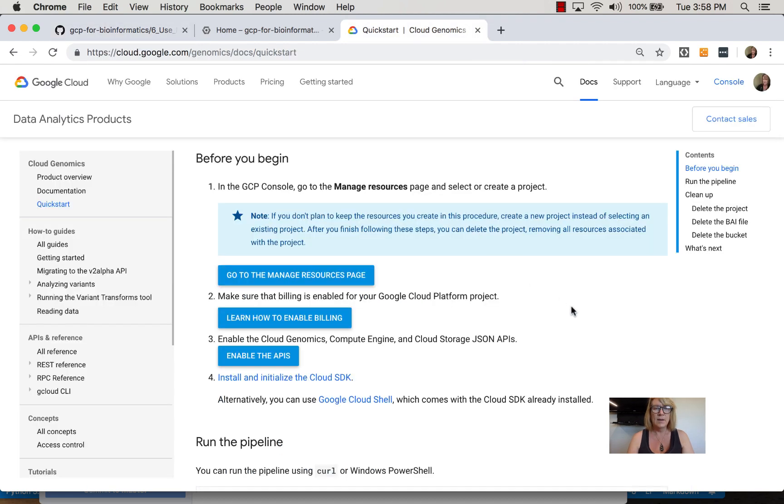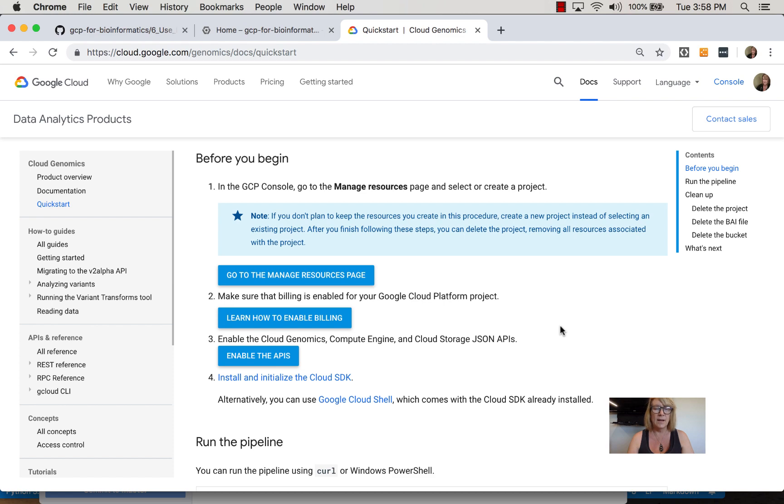In the quick start, you need to enable billing in your account and enable the Cloud Genomics, Compute Engine, and Cloud Storage JSON APIs, which I've already done.